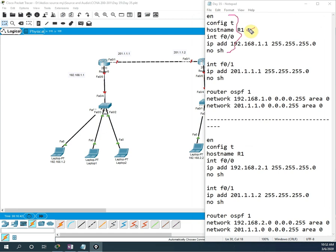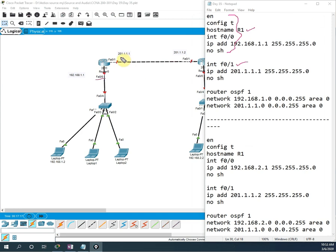The router name will change to R1. Then I will type 'interface F0/0' and assign the IP address 192.168.1.1 with subnet mask 255.255.255.0 — this is a Class C address. Then we need to write 'no shutdown' because by default Cisco router ports are down. Then we go to interface F0/1 and assign IP address 201.1.1.1 with subnet mask 255.255.255.0 and then 'no shutdown'. Up to here everyone already knows this from our series. Now we are learning the new thing — OSPF protocol configuration.